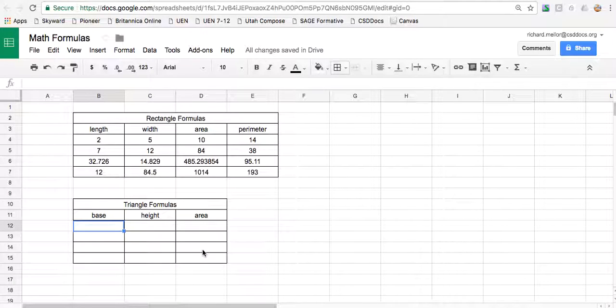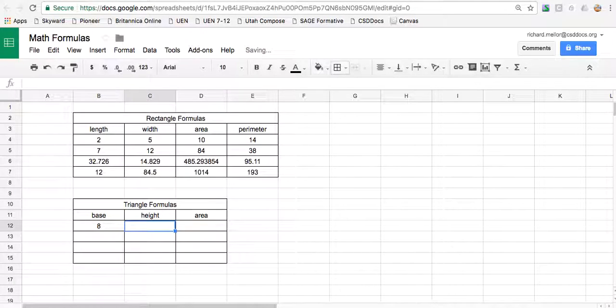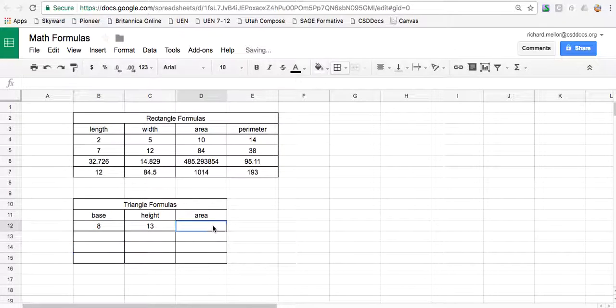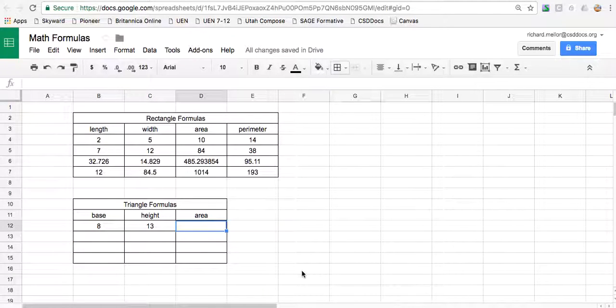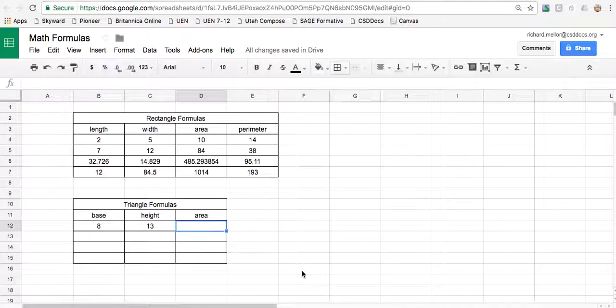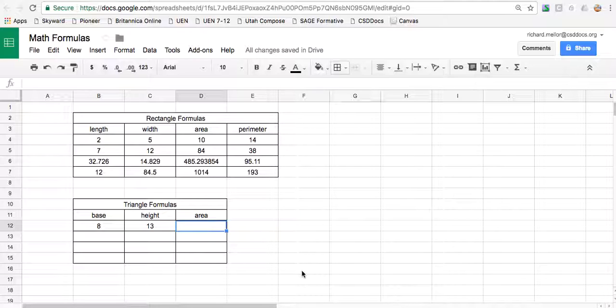Base and height. The base could be eight and the height could be 13. What's the formula for the area of a triangle? Well, it's one half times the base times the height. So you could do half the base times the height or the base times half the height or you could do the base times the height and then divide that in half. That's what we'll do.